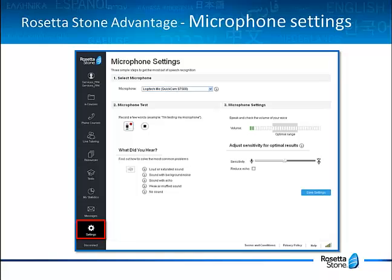Before starting your first activity, it's highly recommended that you verify that your microphone is set up correctly. Click on the Settings menu in the left toolbar and then select Speech Recognition Microphone Settings. Make sure to follow the three steps described in detail and save your settings. Utilizing the speech recognition tool is the very best way to take advantage of all of the activities and improve your speaking skills.